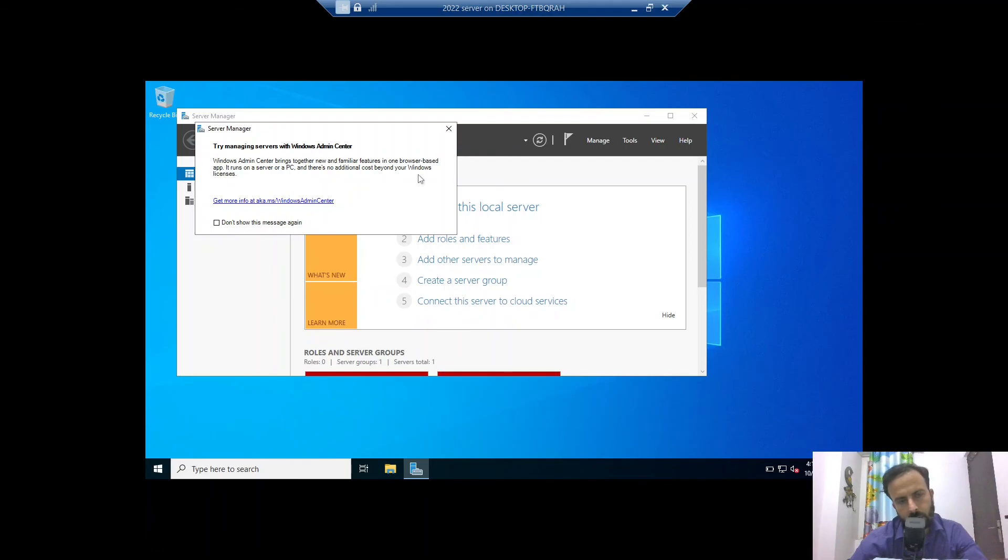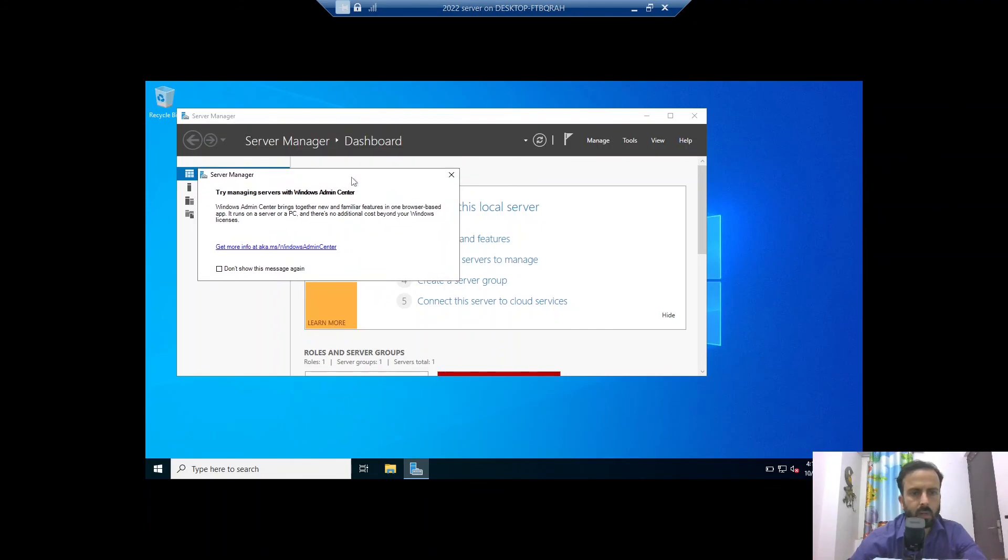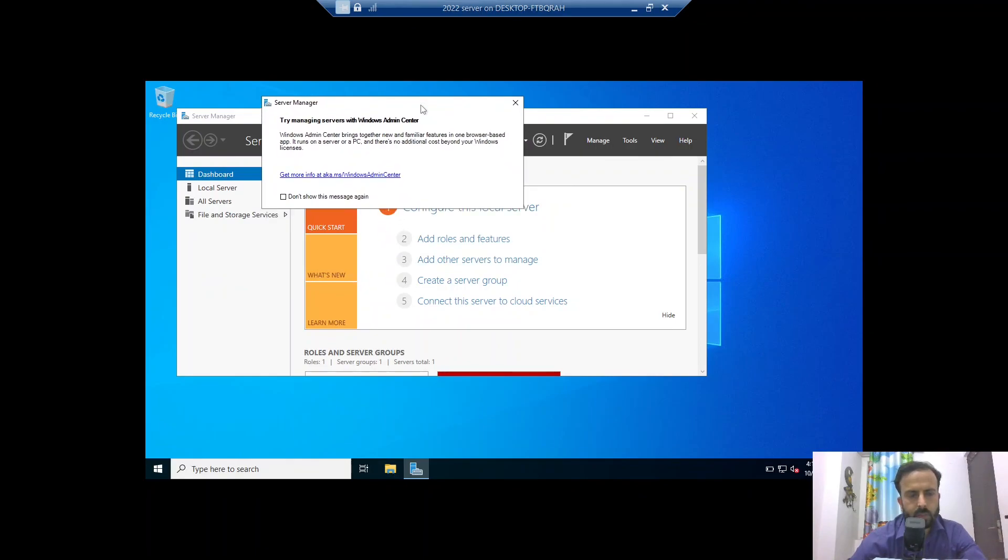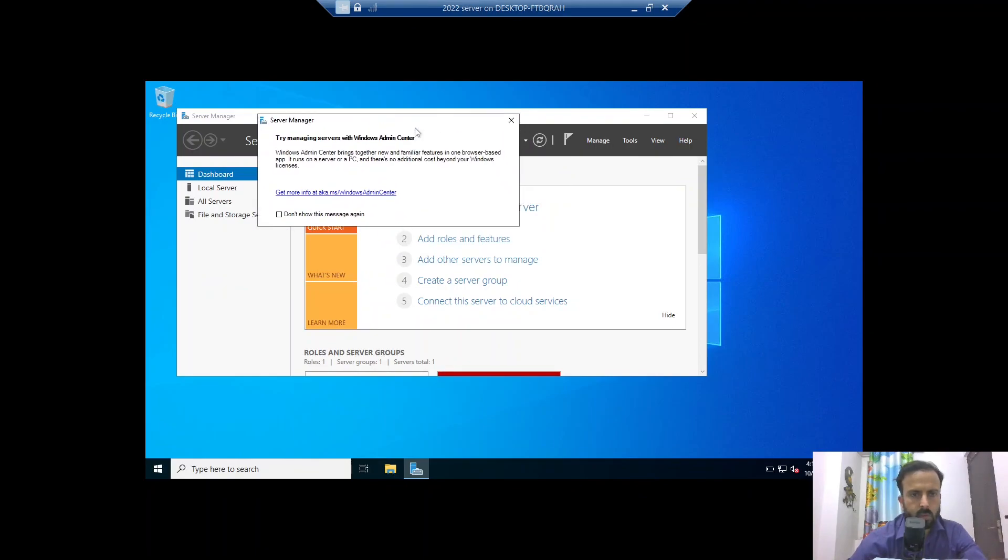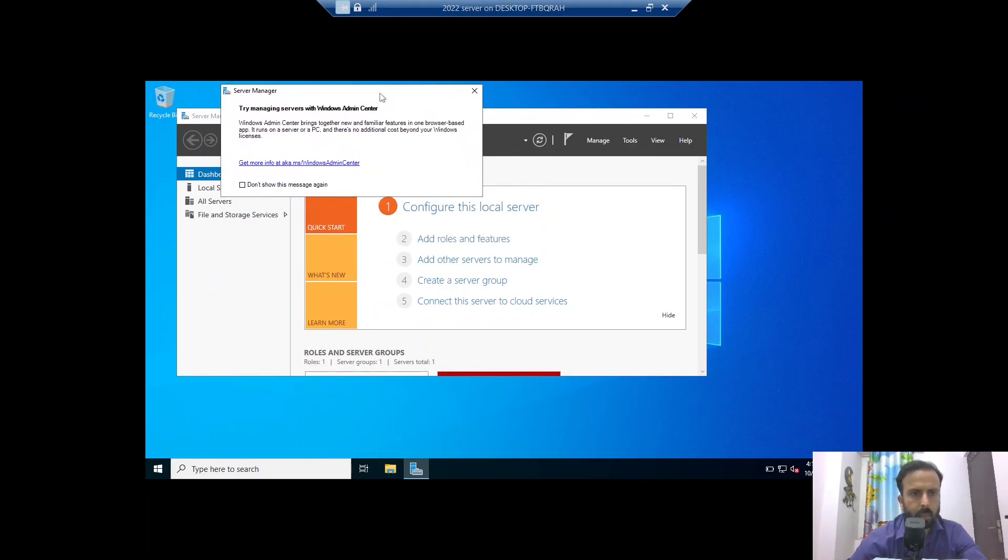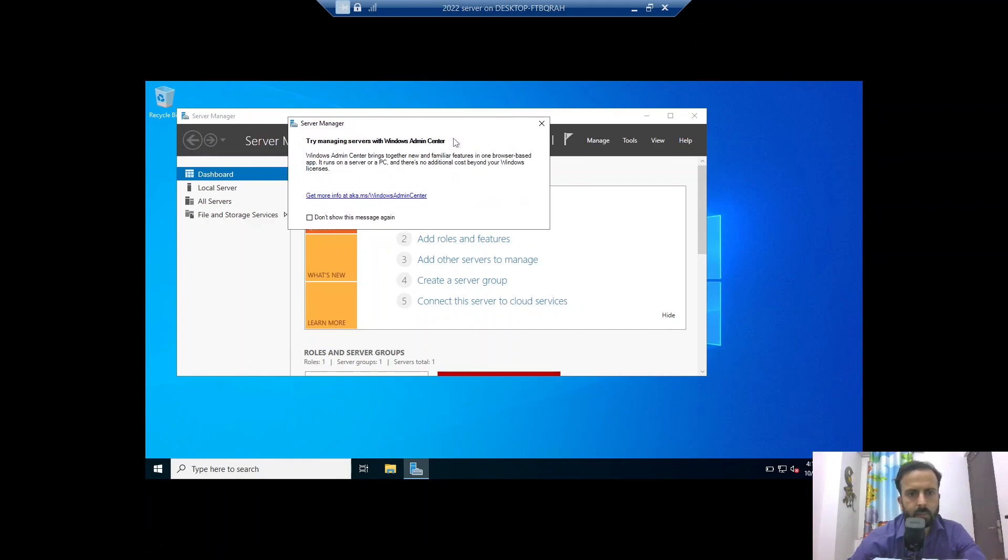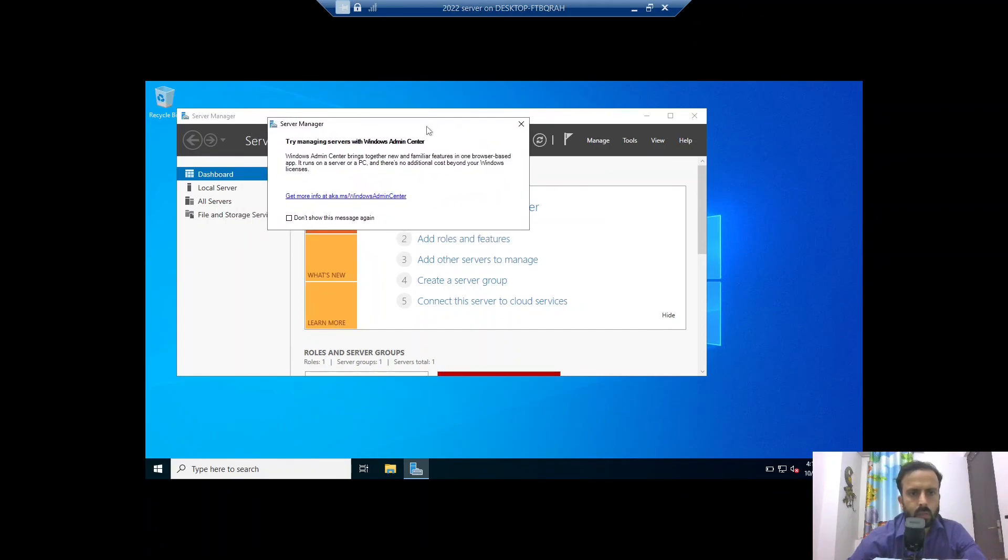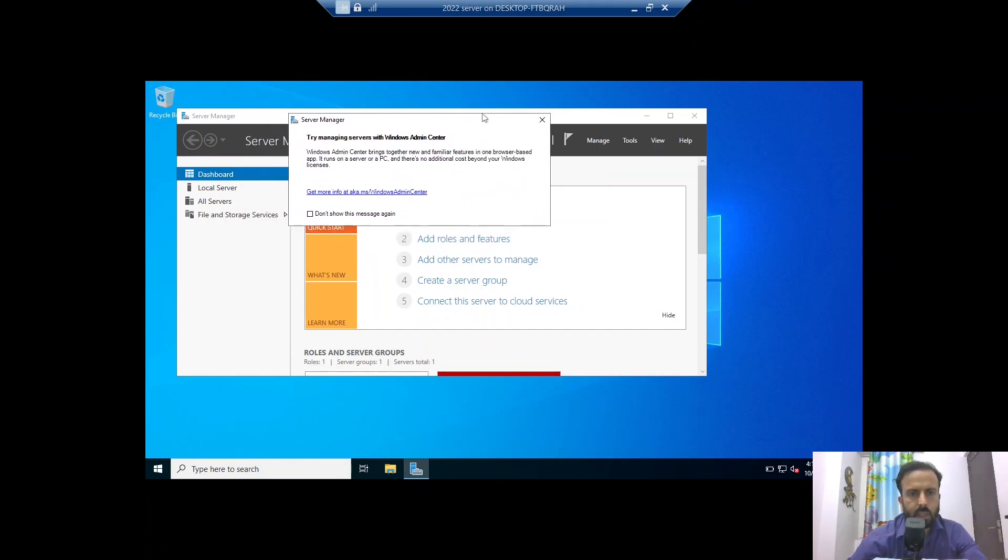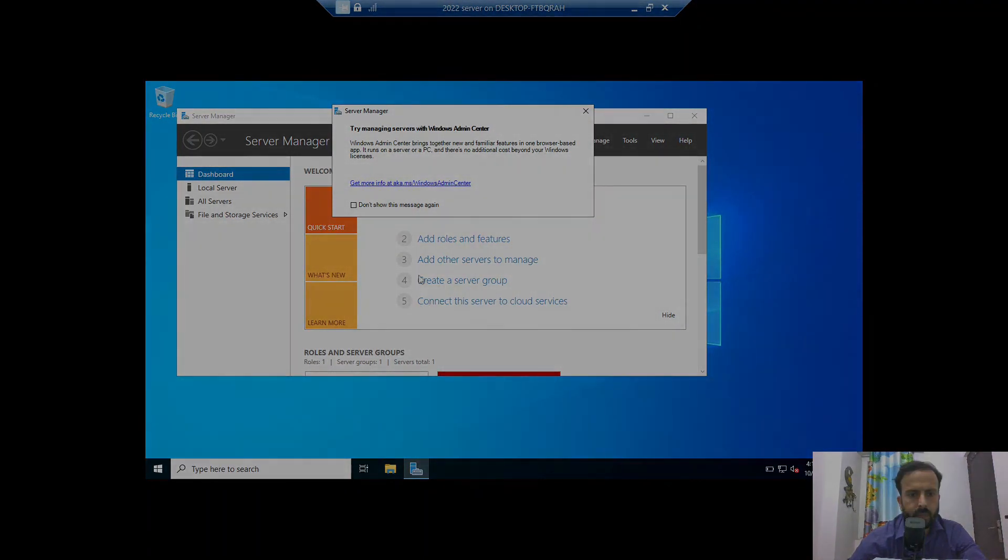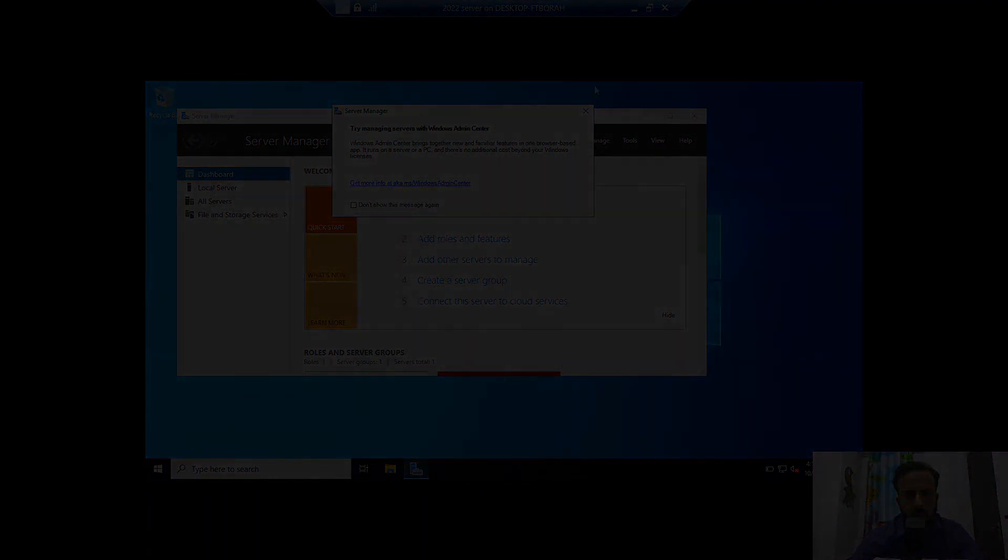Apart from this, I am going to create a series on 2022 server where maximum videos are related to server features, roles, DNS, DHCP, Active Directory and many others. So subscribe to my channel if you like this video. Hope you enjoyed the video. Thank you, bye-bye.